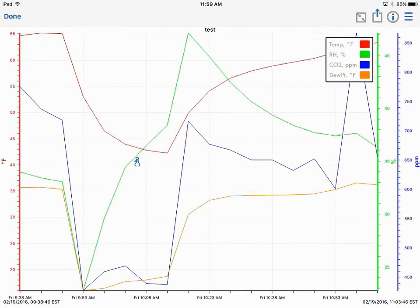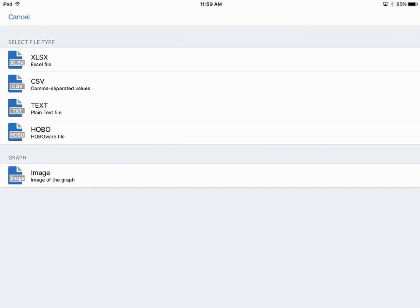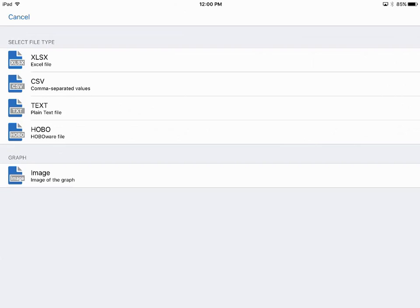Click on done, back to our mini graph, and then here is your typical share configuration. This is how you share your data and what format. So Excel spreadsheet, comma separated values, a plain text file, or in our Hoboware format so you can open it in our Hoboware software.